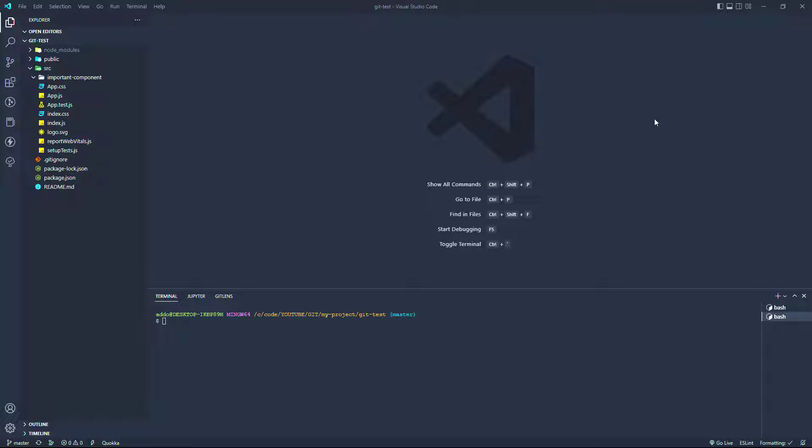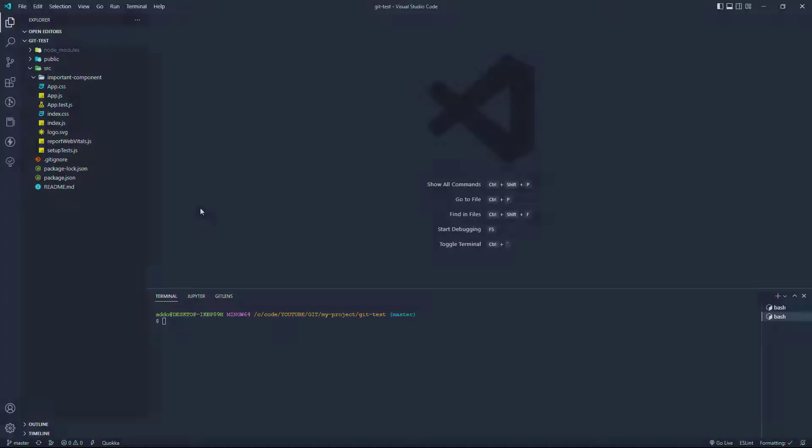Hello guys, in today's video we're going to see how to use different branches of the same project at the same time. I'll switch to Visual Studio Code - you can use any IDE you prefer - and we can start working on our branches.